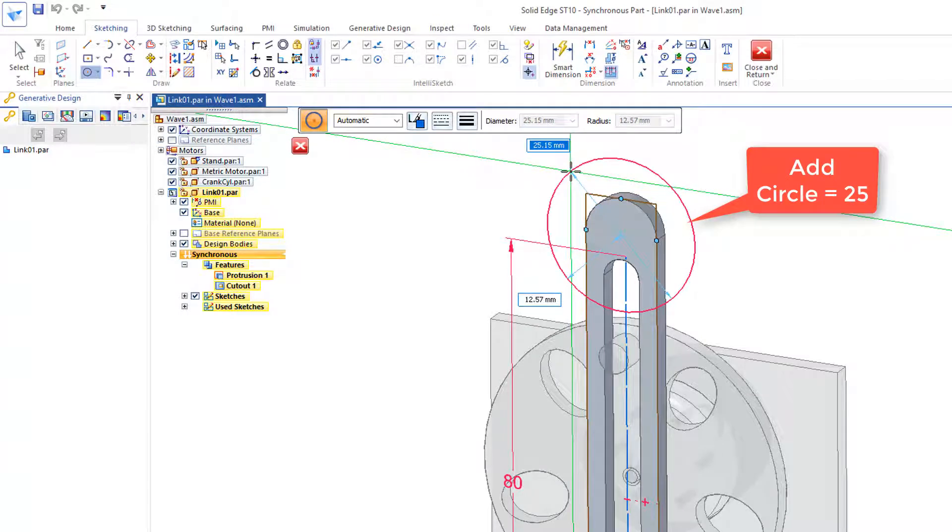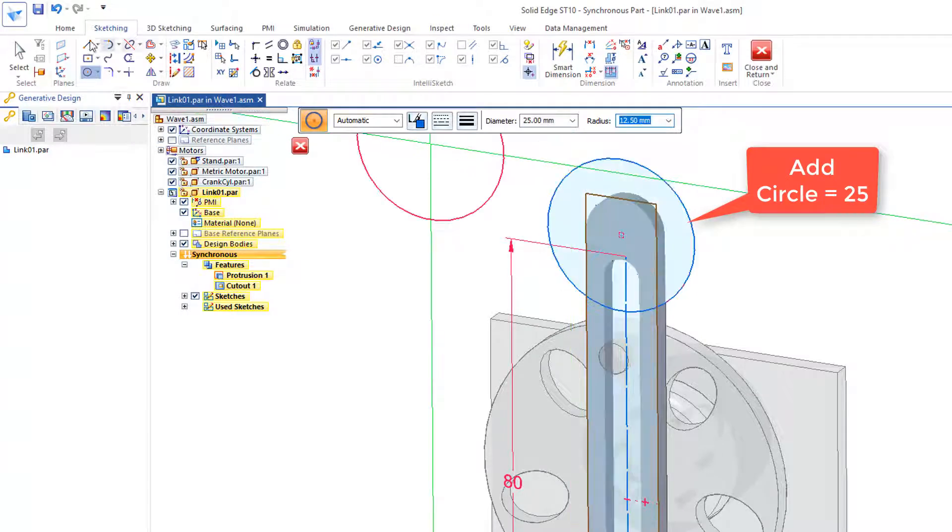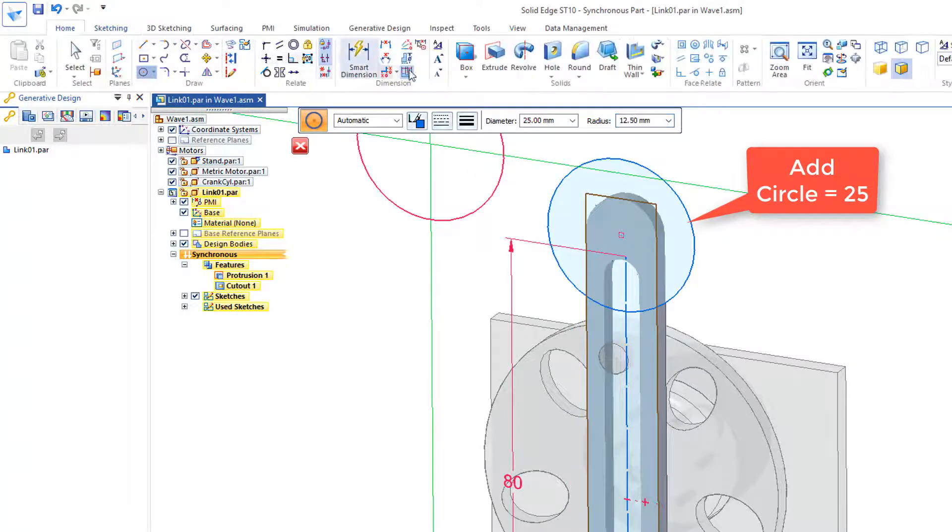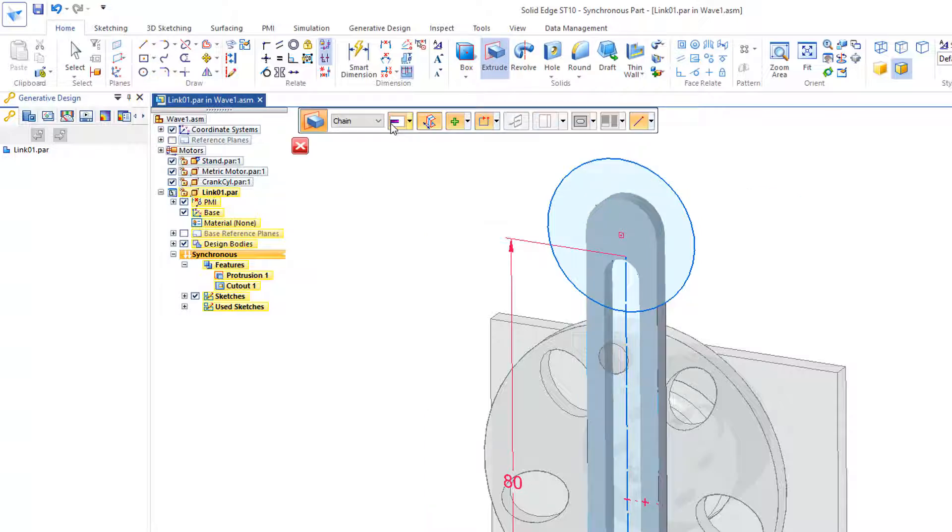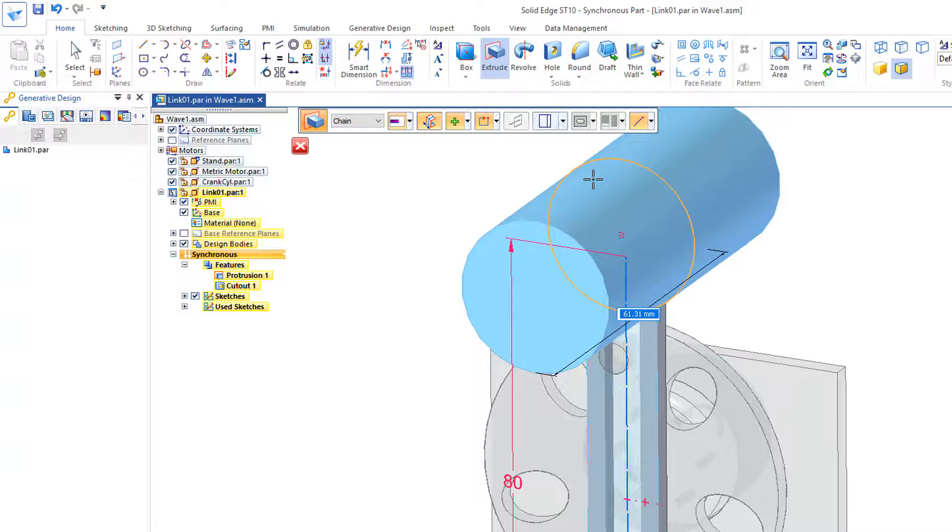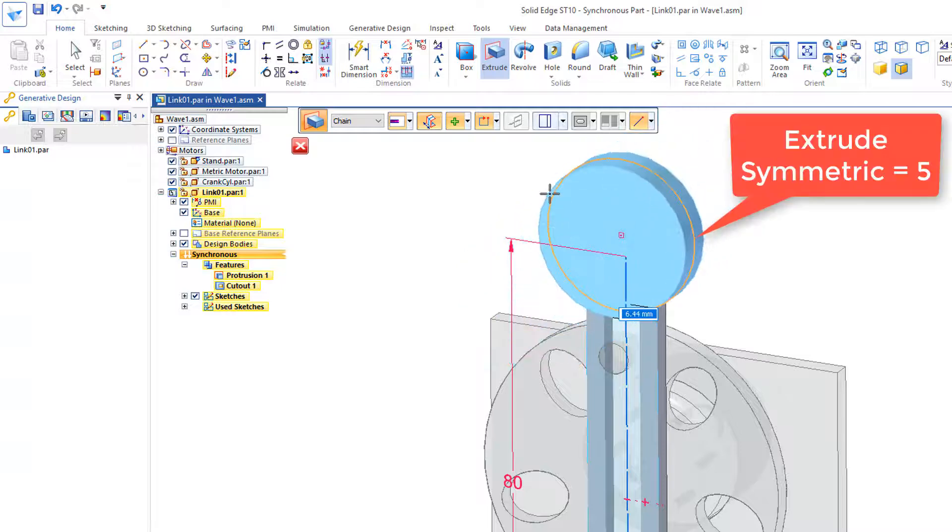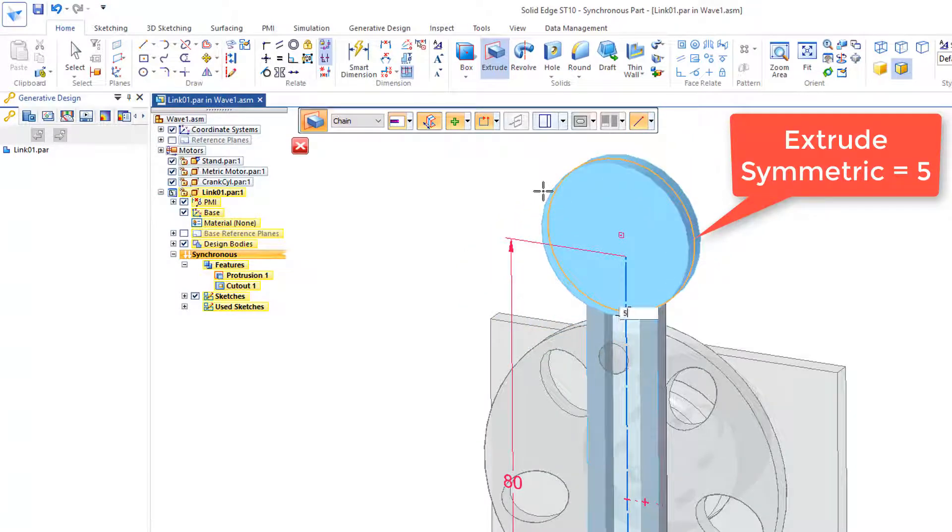I'll extrude, it's on chain, I can just identify that single piece. I'll push that out both ways, 5mm.